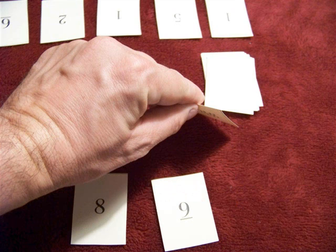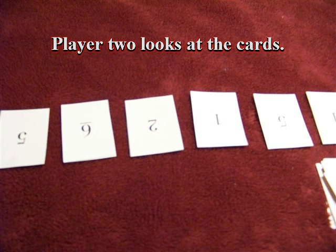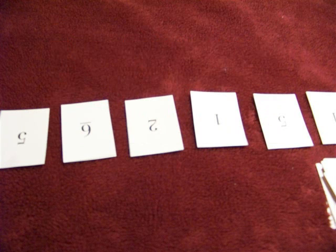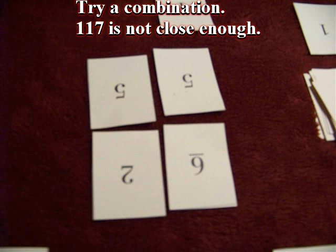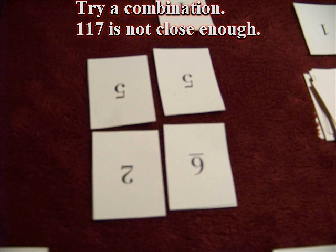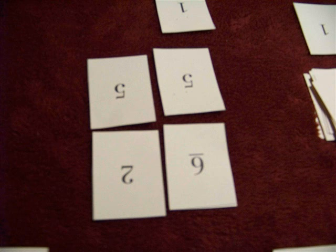Player two now looks at his or her cards. Again, we need four cards that make two two-digit numbers. Now the zero, if need be, can go in the tens place or the ones place. In this case, player two has 62 plus 55, which is 117, and that's not very close. So try some other combinations.